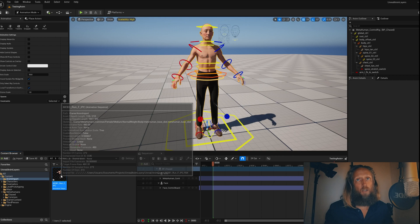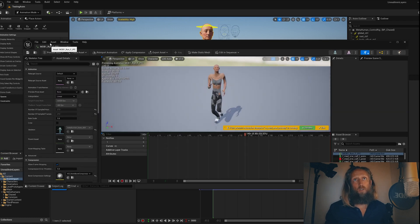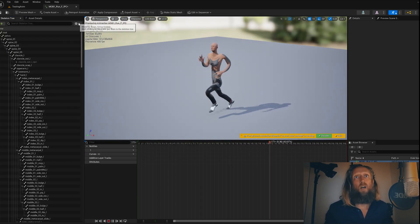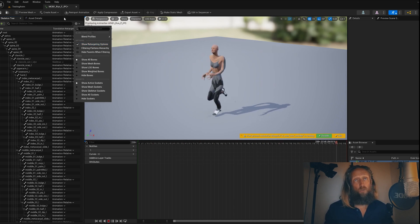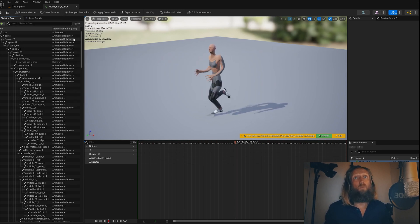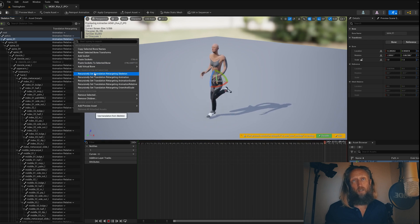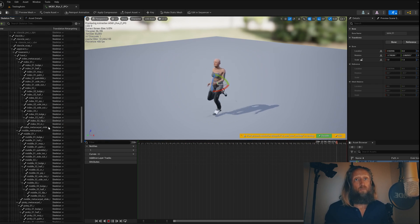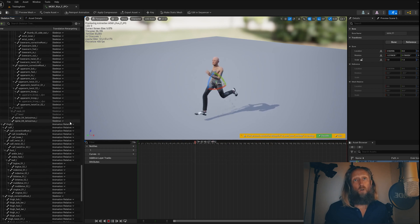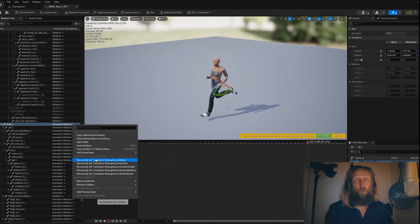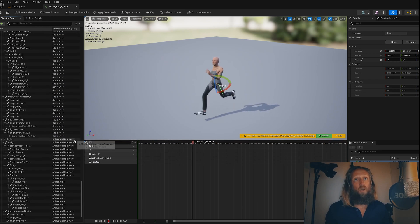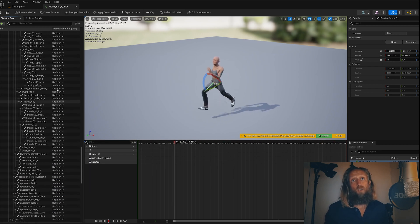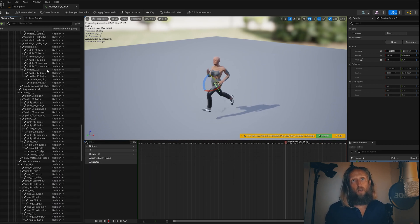When imported, initially it's going to look strange and distorted, but not to worry. All I do is display the retargeting options first. I go to my spine, right click and set it to skeleton. You will have to scroll down sometimes and make sure that it's recursively set to skeleton, all of them. Make sure that the top ones are set to animation scales and animation.